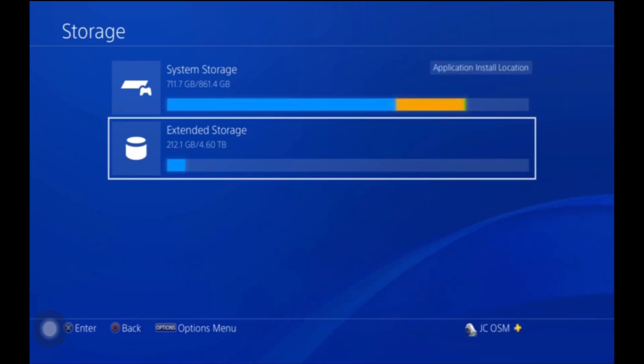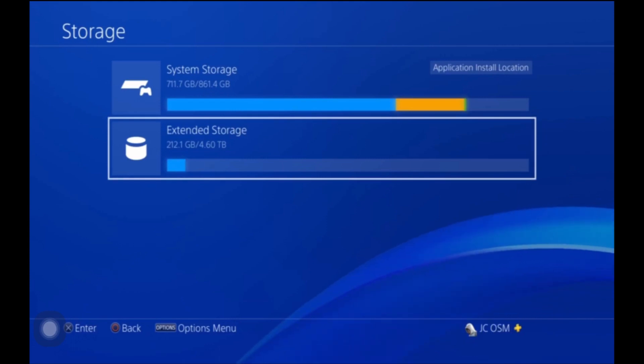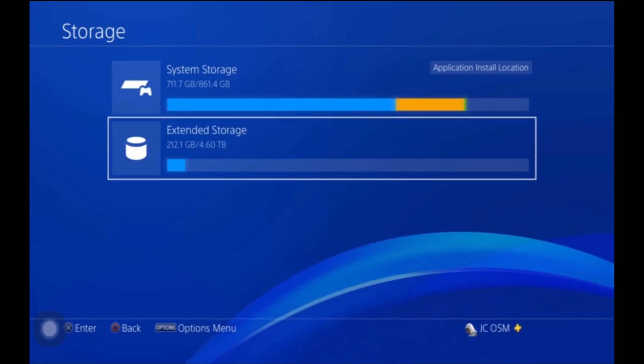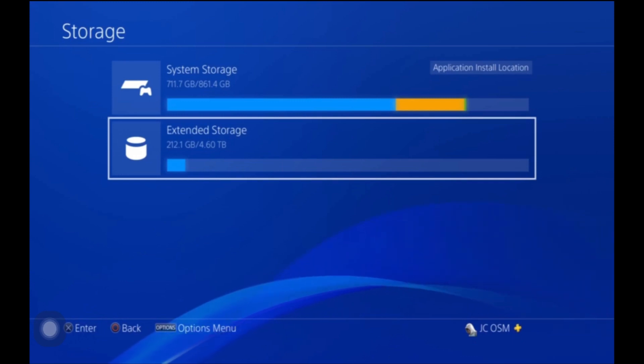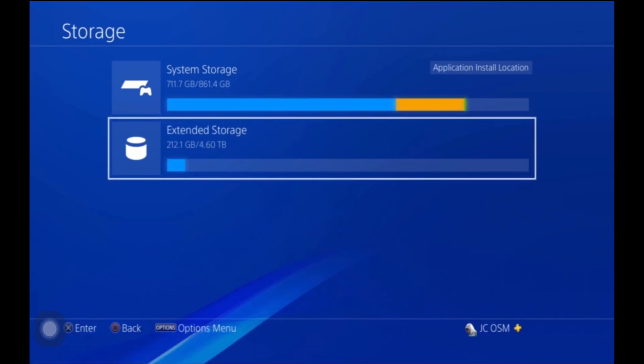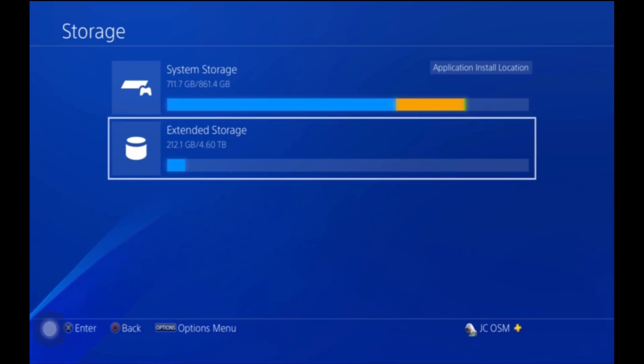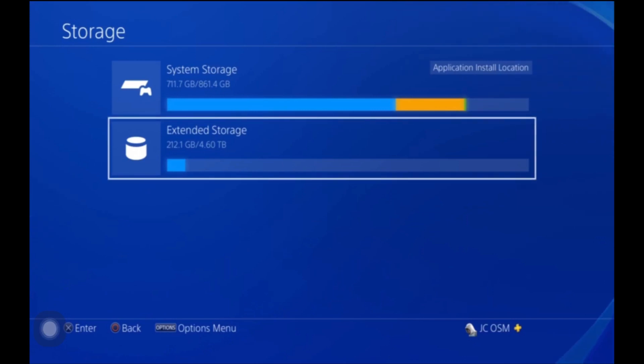Now what I would advise to do is, because you can play the games off your extended storage, leave space on the PlayStation because it downloads faster than it would to your external hard drive. So if you leave space on the PlayStation and download games to your PlayStation it will download faster.